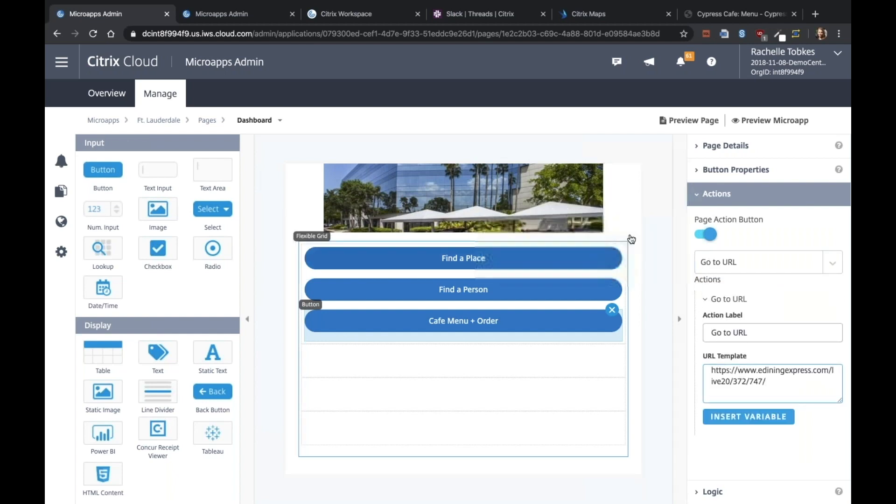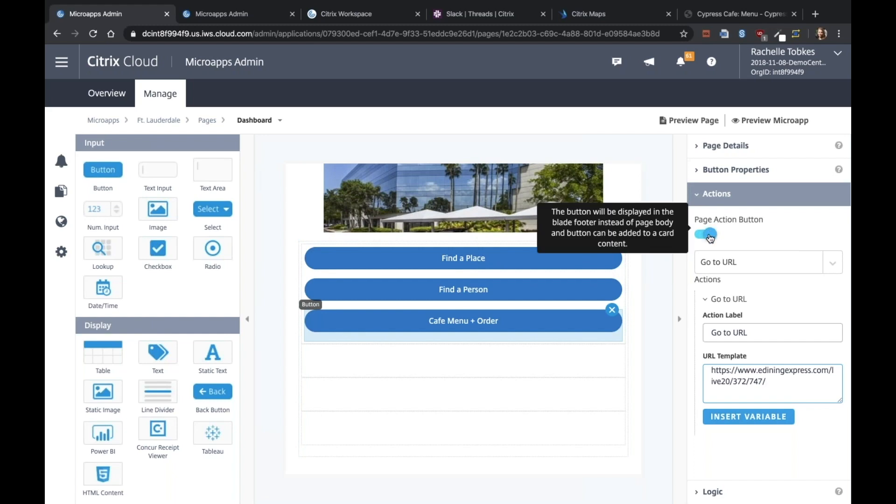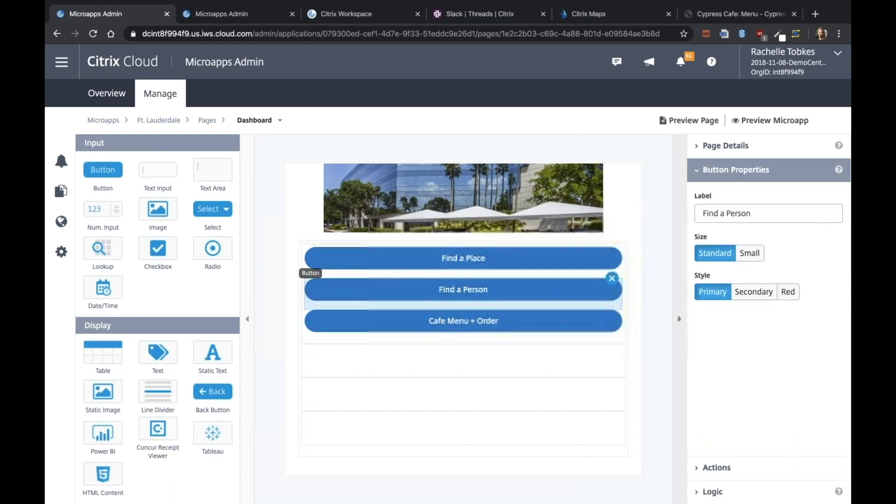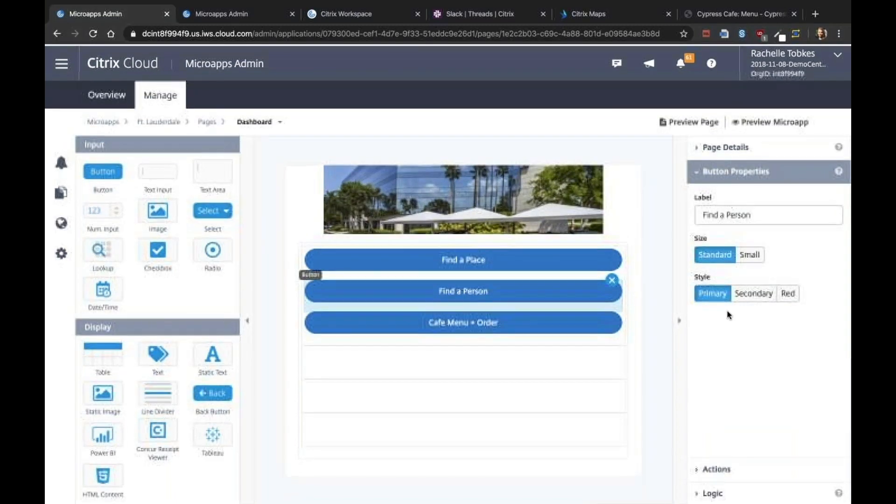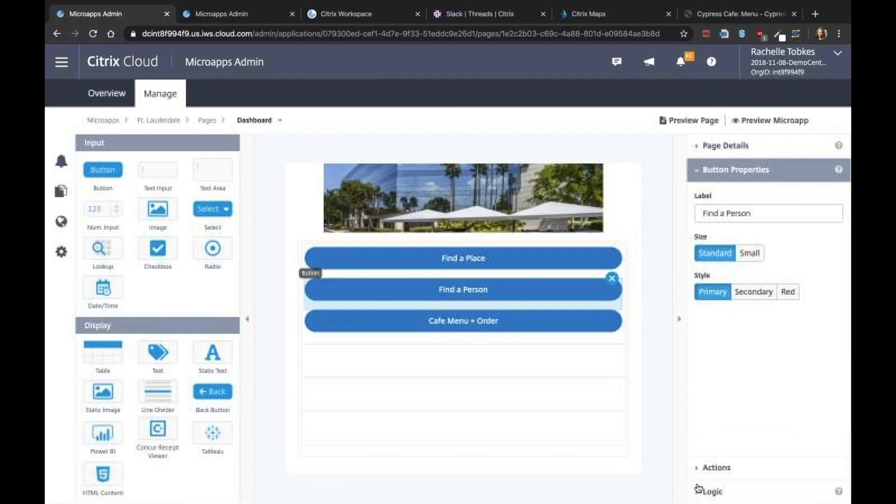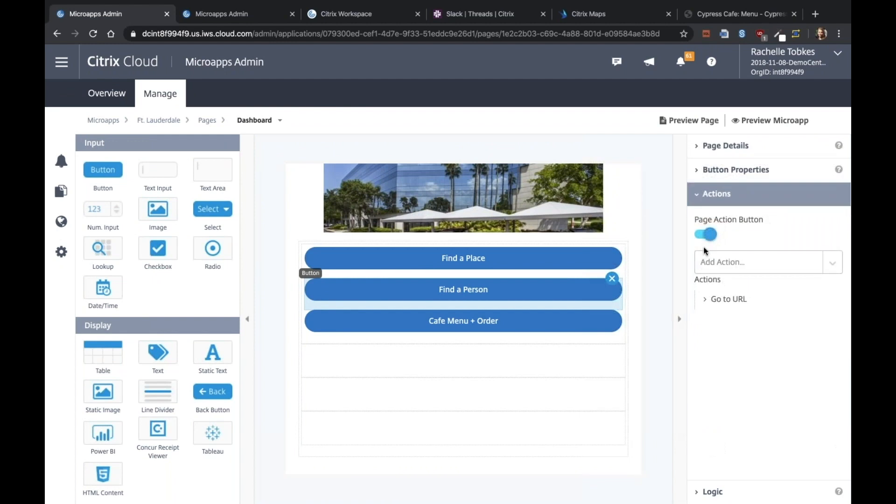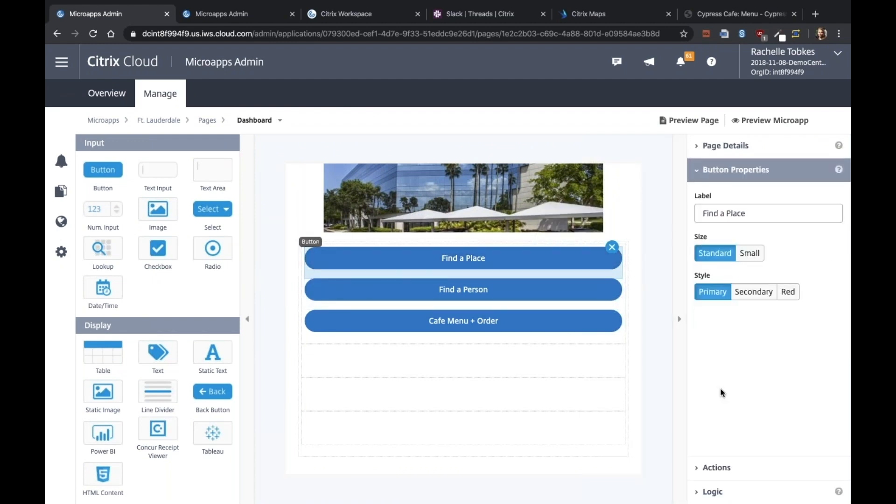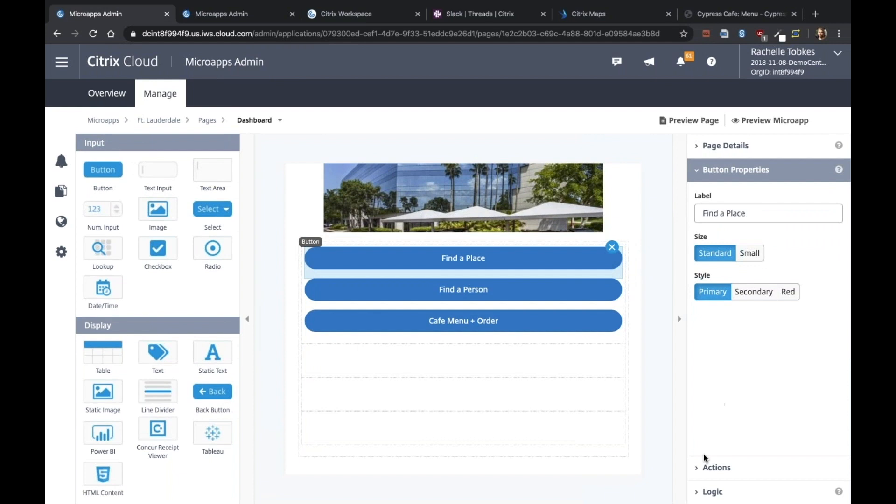And also we want to make sure that this is not checked because these are not page action buttons. We actually want these to be part of the page, not the footer.